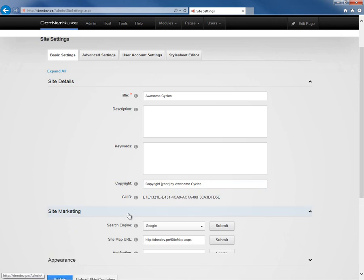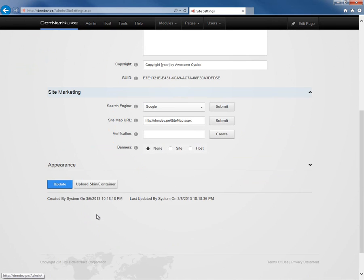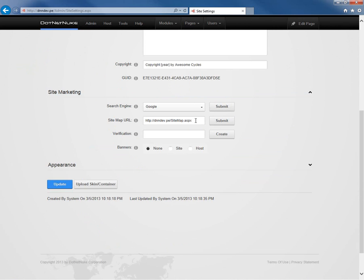After that, we get into a site marketing section. The site marketing section allows you to submit your website to search engines, submit your sitemap URL, and you can see that's a dynamically generated URL there.